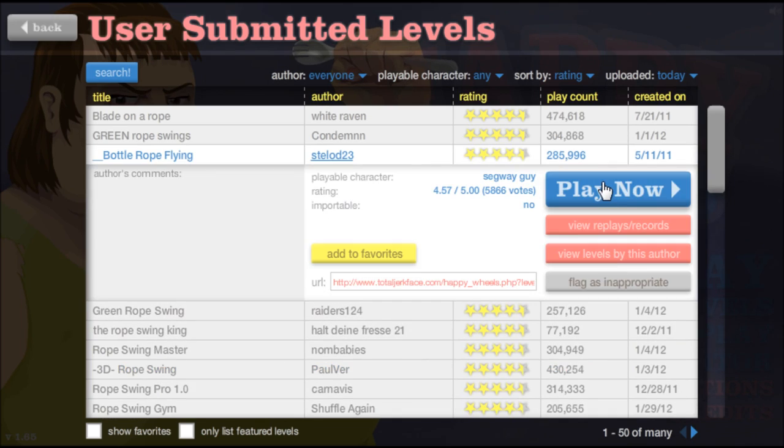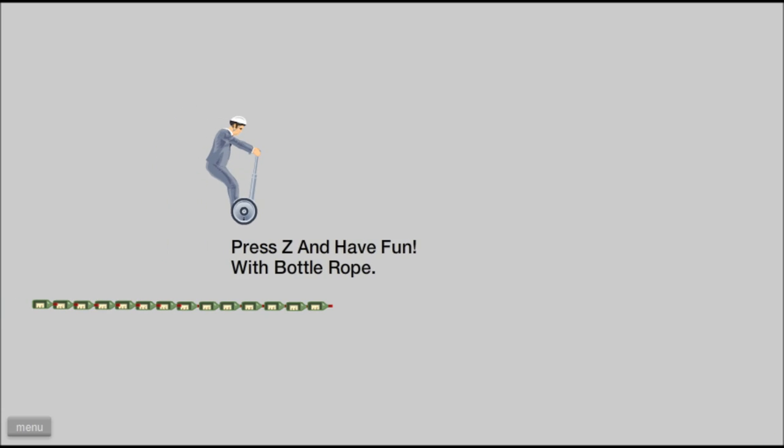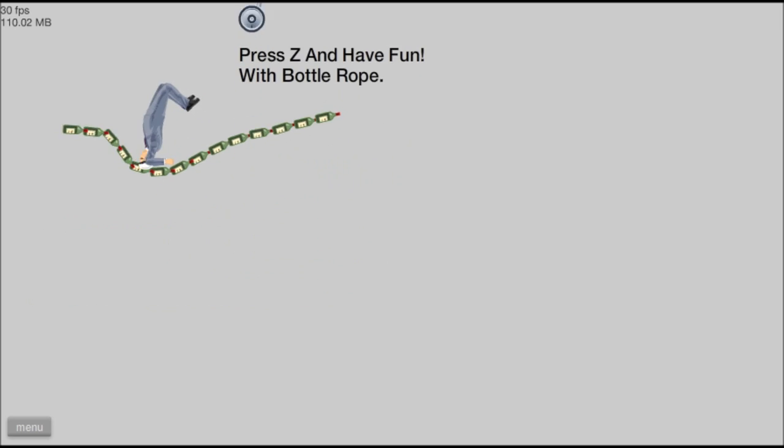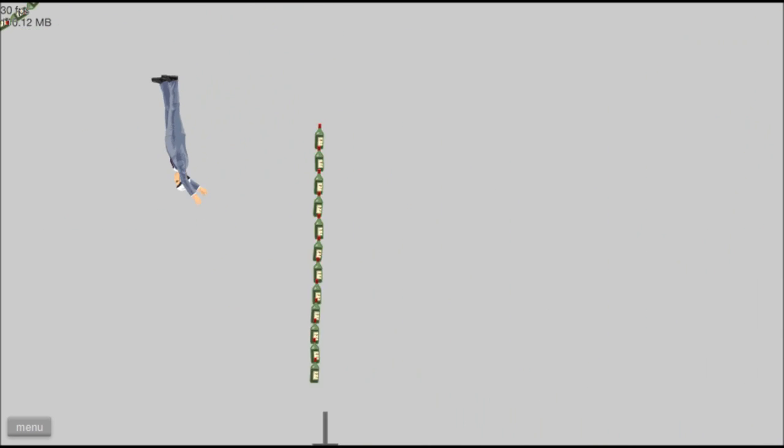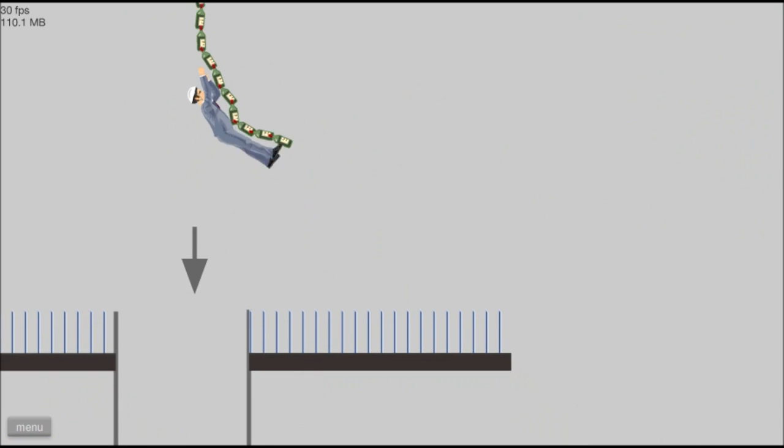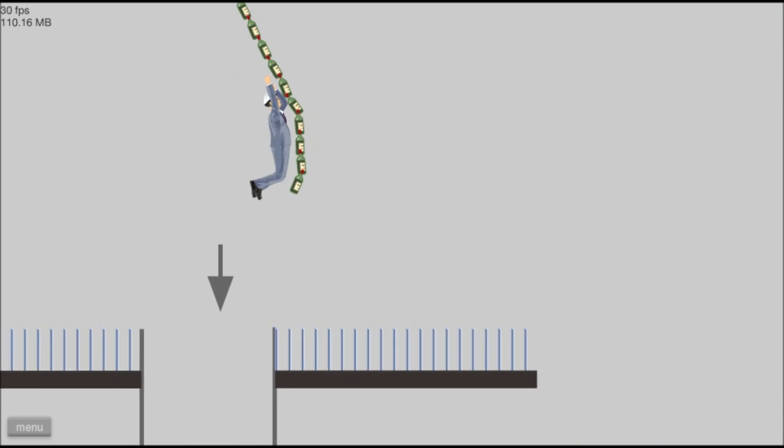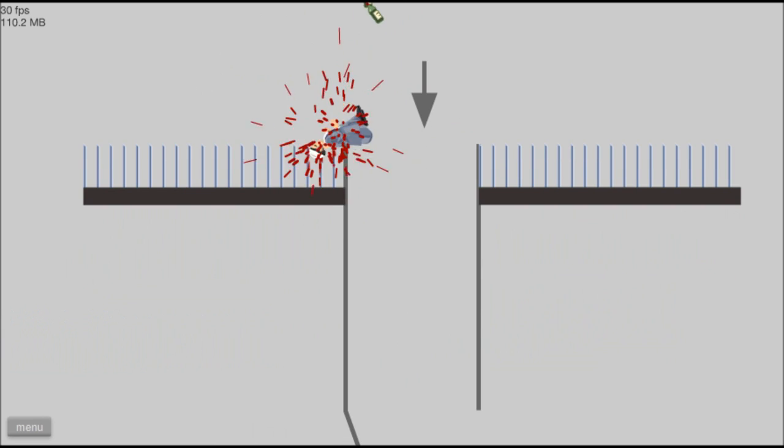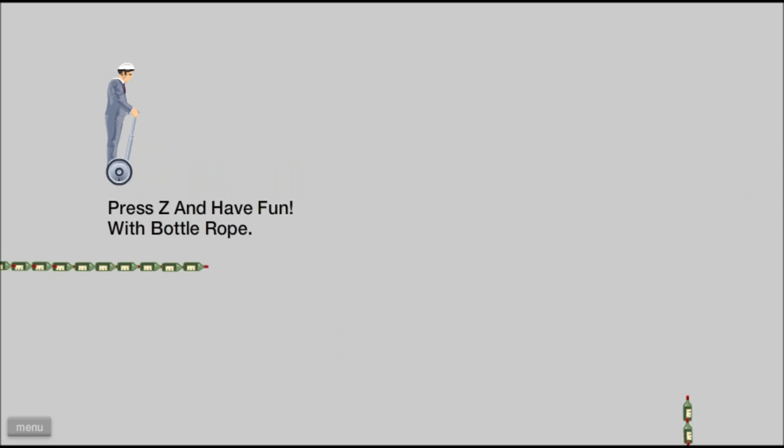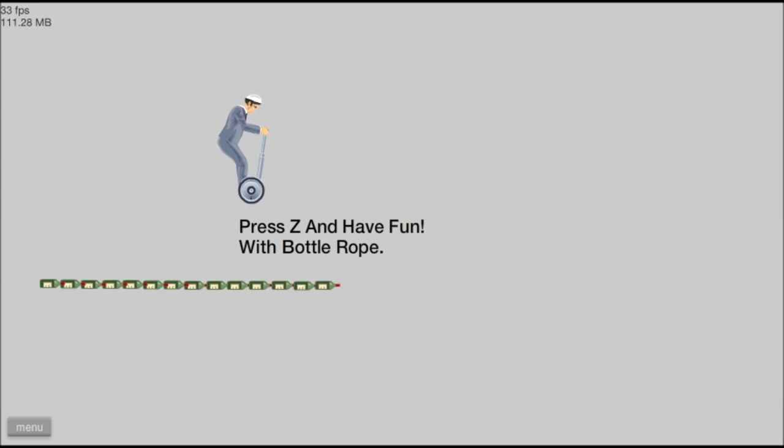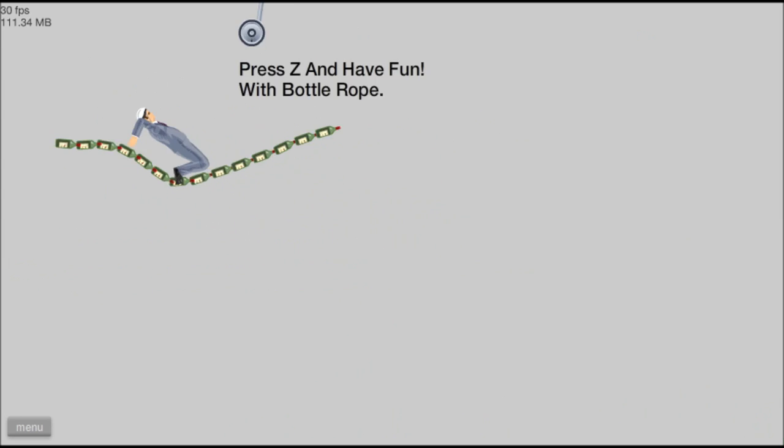Bottle rope flying. I want to fly, mummy. But you can't, son. Why not, mummy? Because you are human, and humans can't fly. And that is how the Wright Brothers made their first plane. My head. The pain.